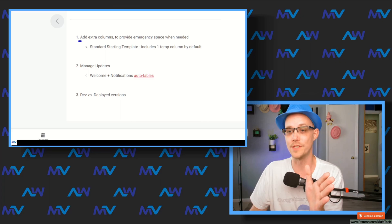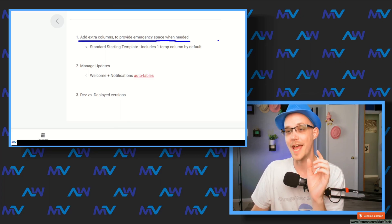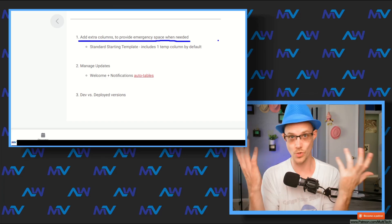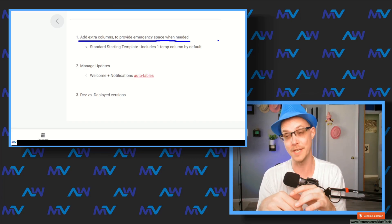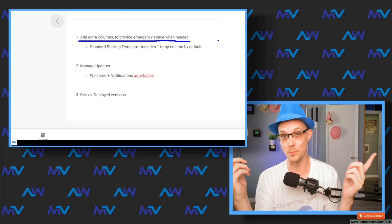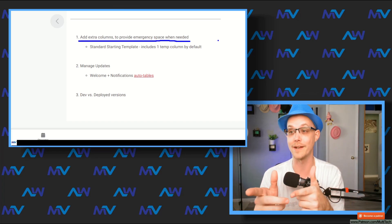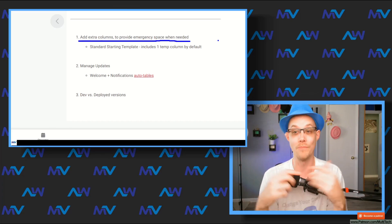The first thing you can do — and this is something I do all the time — is add an extra column to your tables. I actually usually add three or four, to be honest, because they come in handy. If you're a patron supporter, the standard starting template automatically has a temp column. The idea is: you're in a scenario where people are in the field offline using the app, but you need to implement something right now.